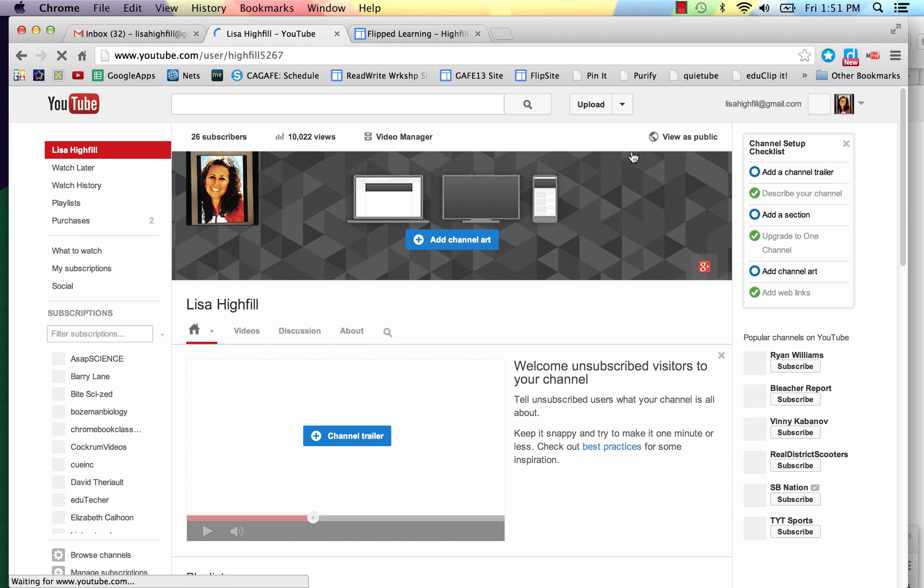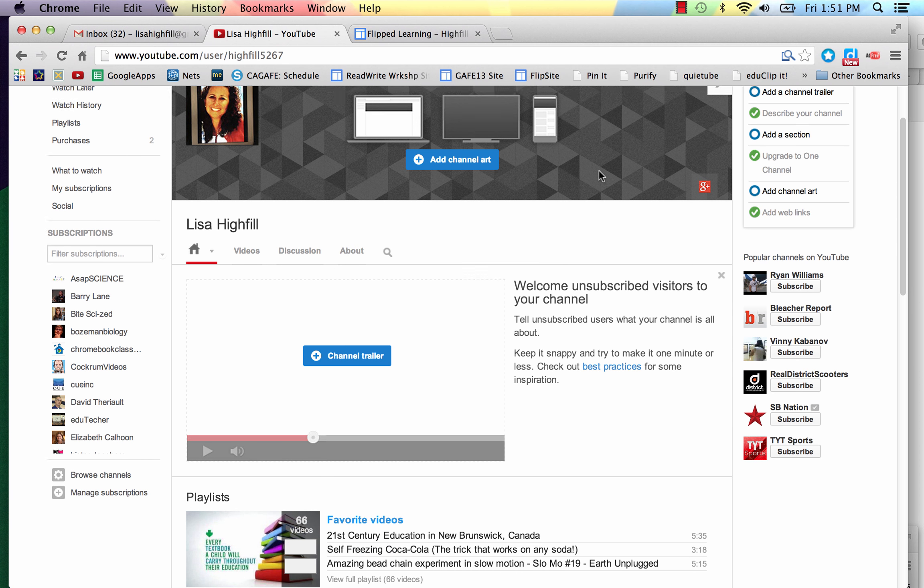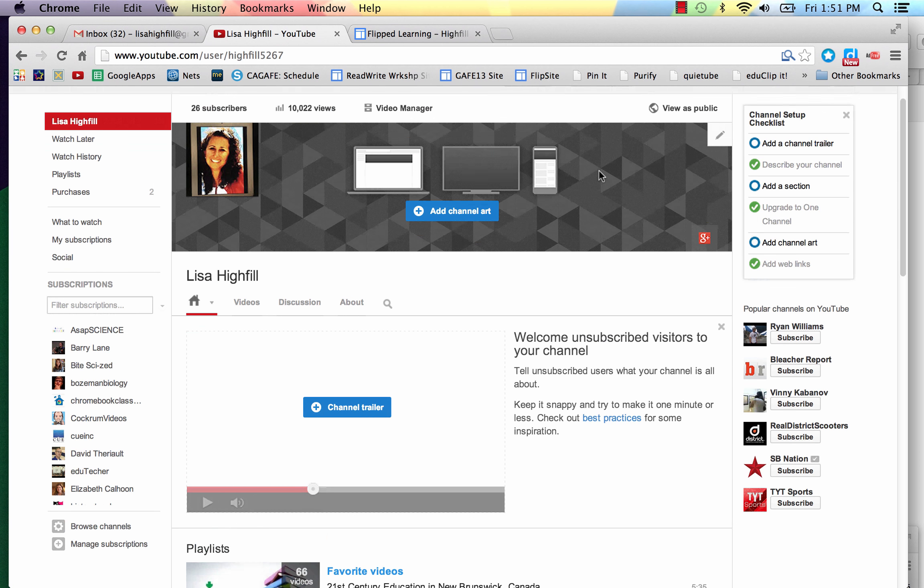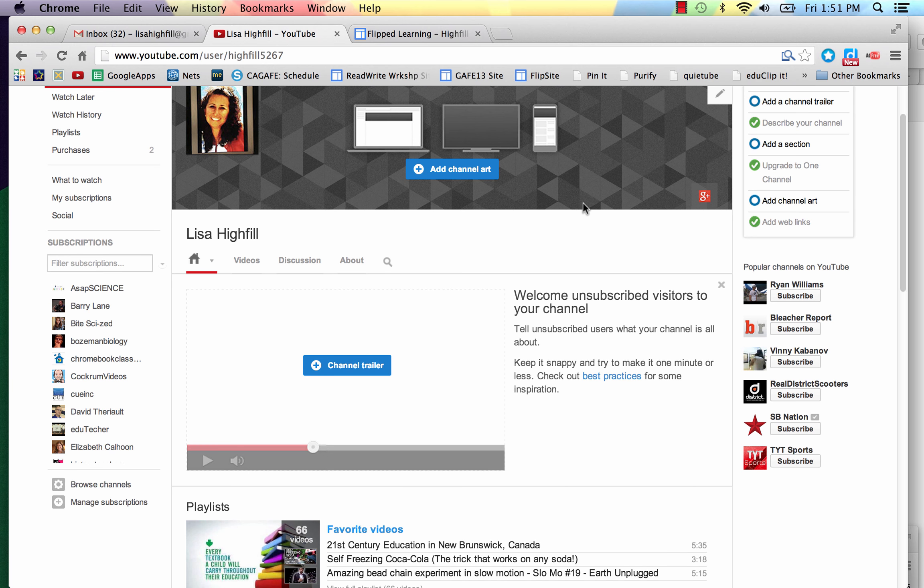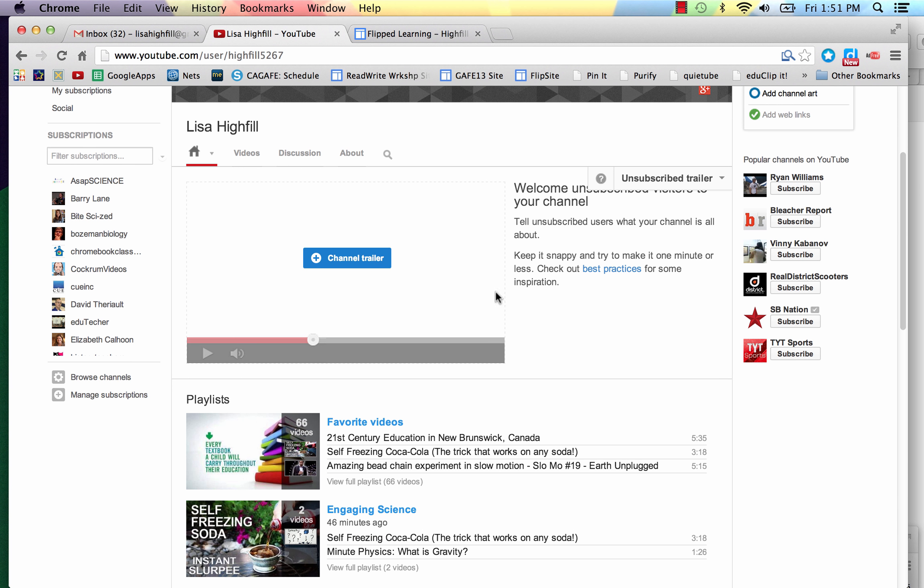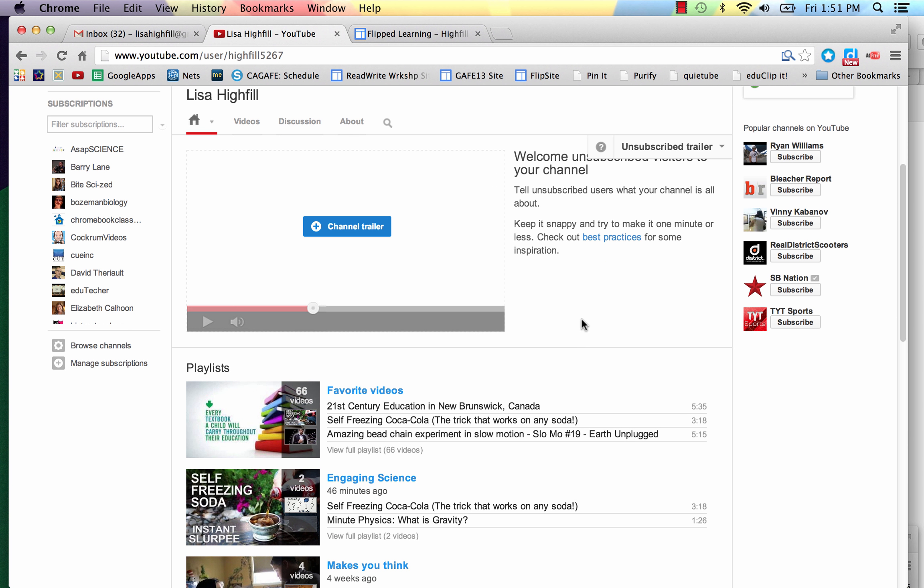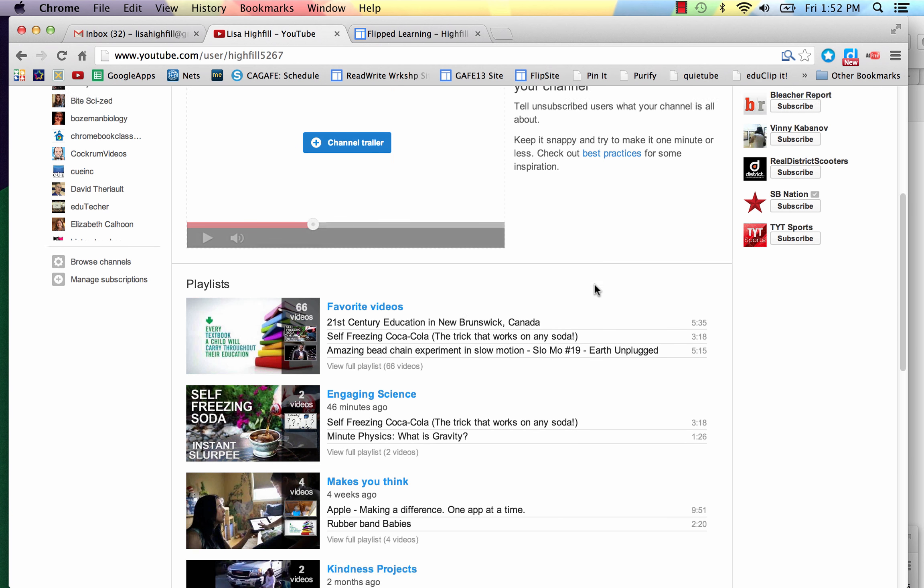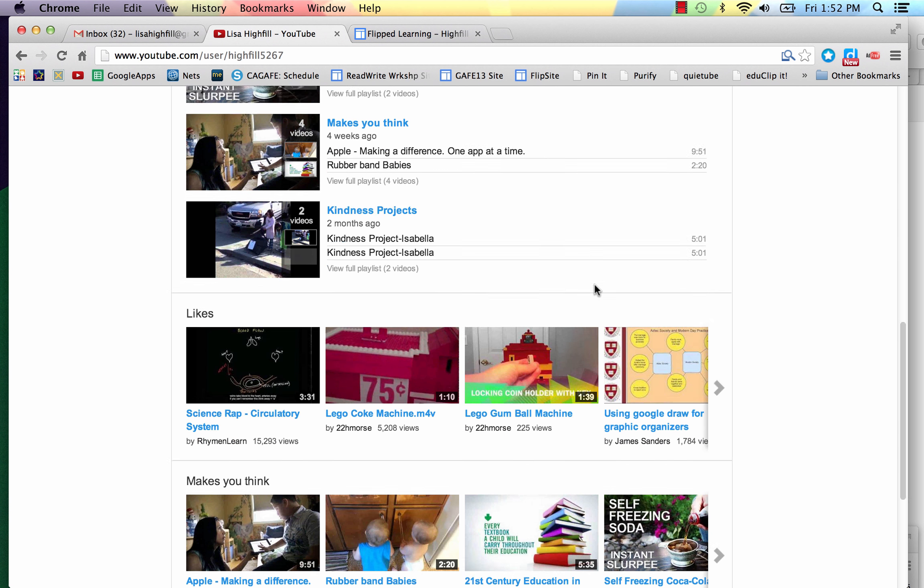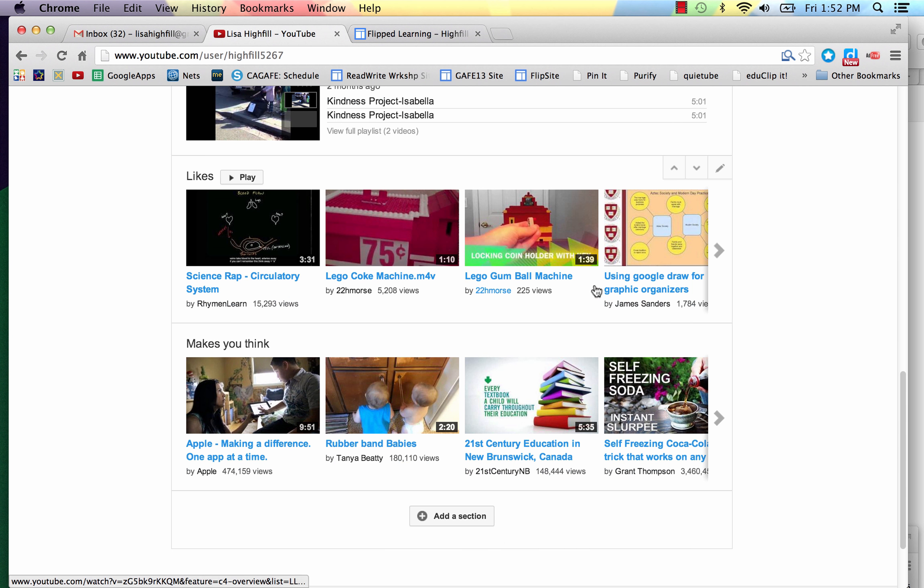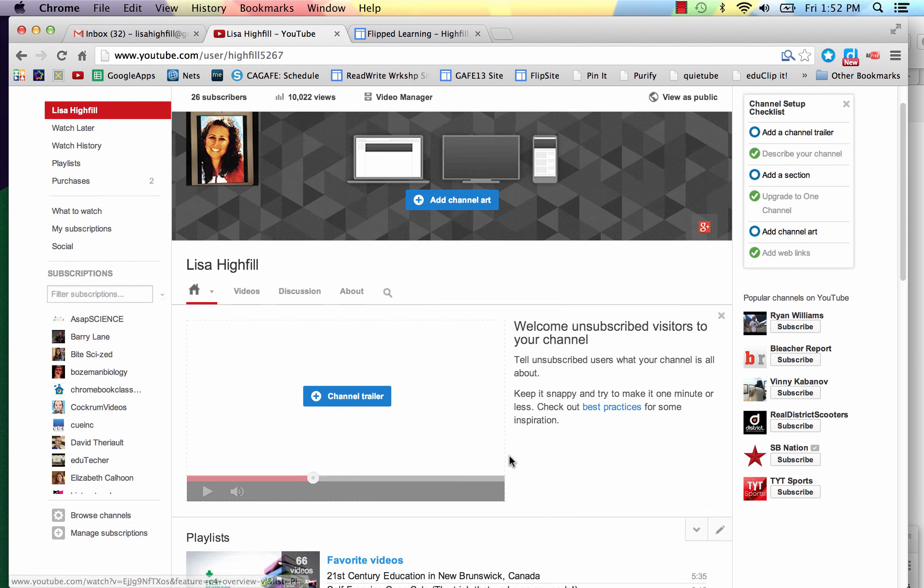That will help you get started with setting up how your channel looks. You can see that at the top, this is my banner that introduces and welcomes people to the channel. Here is my channel trailer that talks about what my channel is all about. And then below are my playlists, and then I've got some single playlists there.